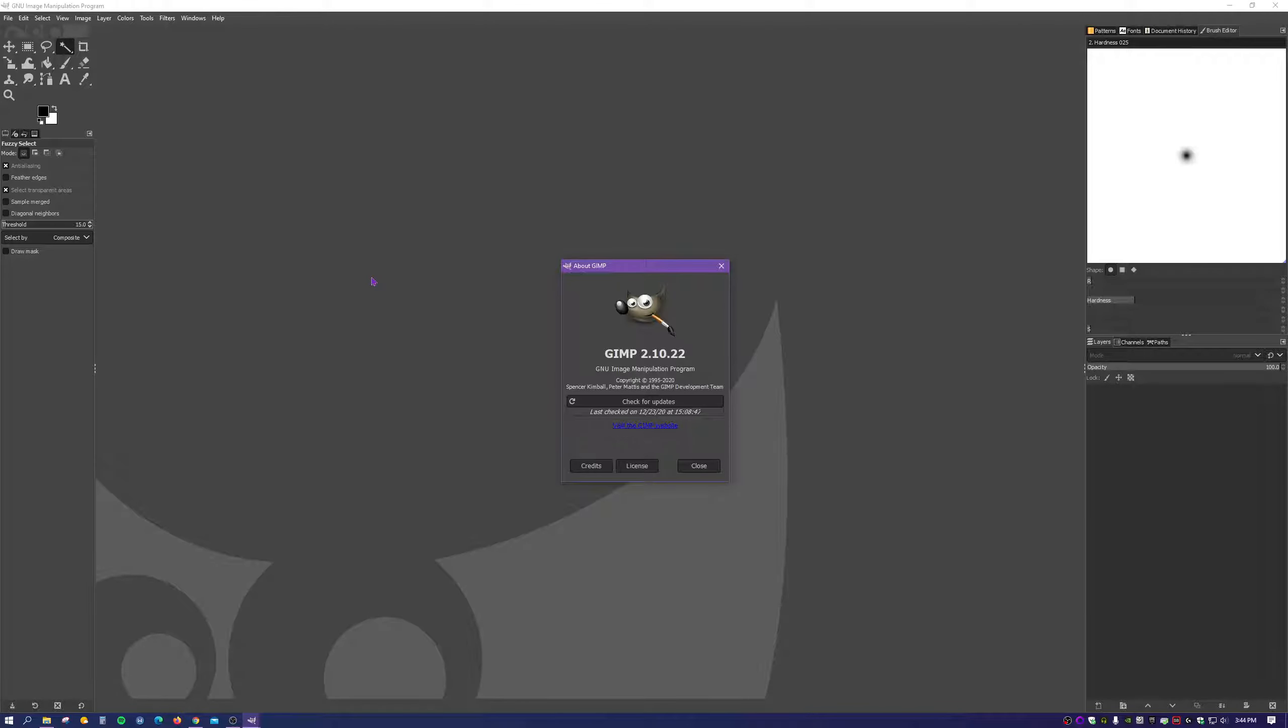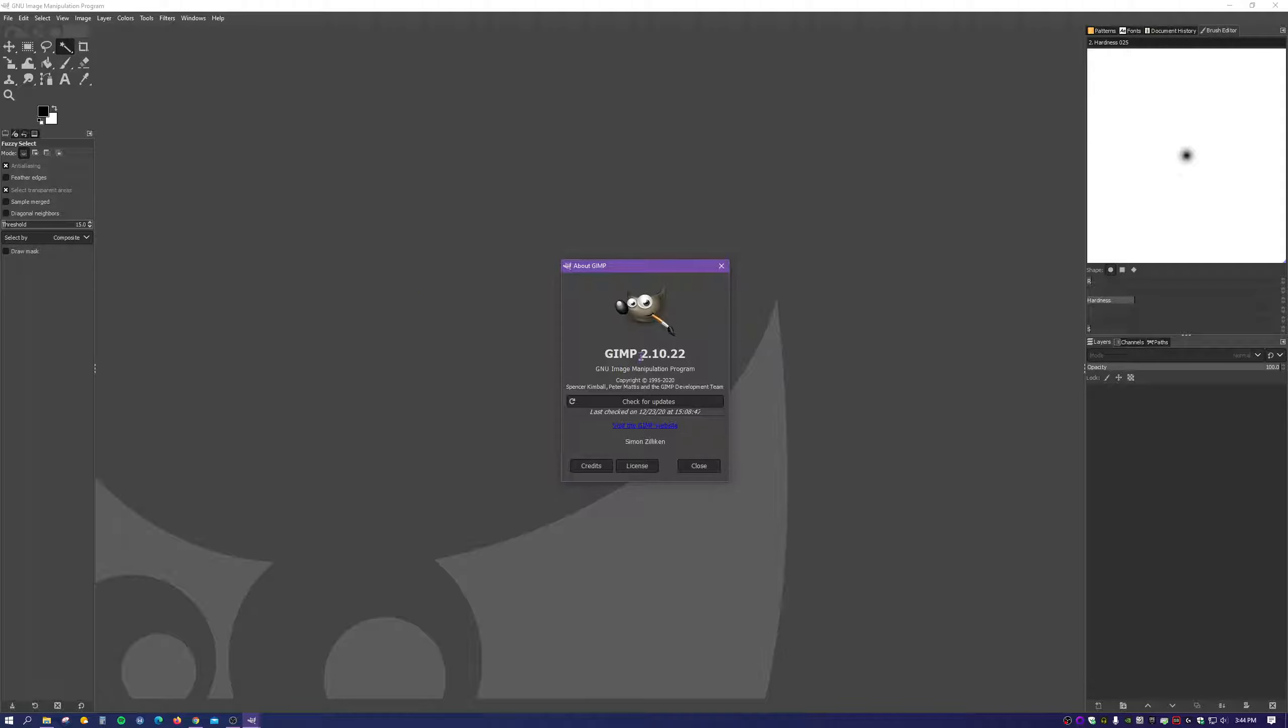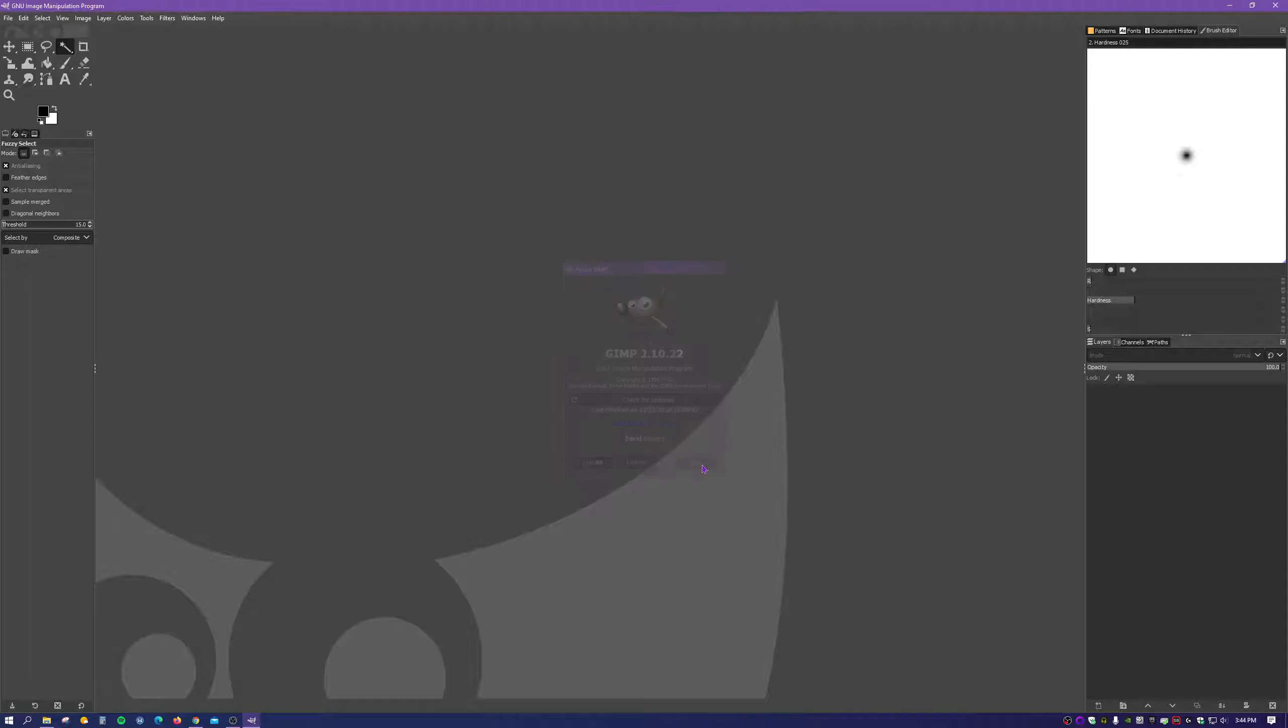Hey everyone, in this tutorial I'm going to show you how to superimpose an image using GIMP. This is GIMP version 2.10.22.